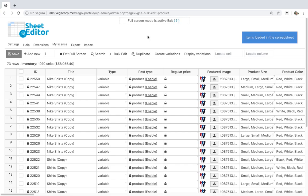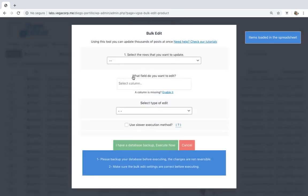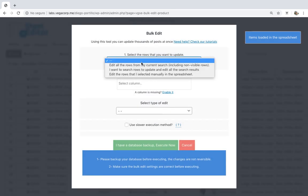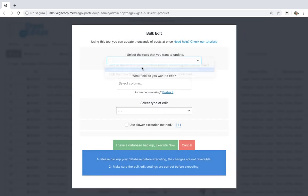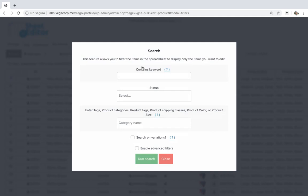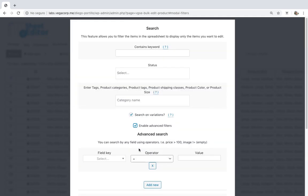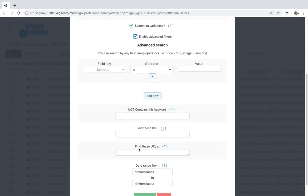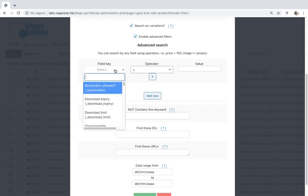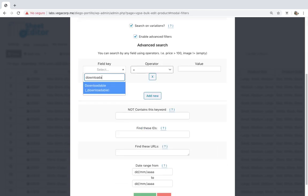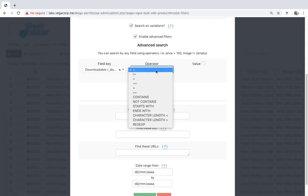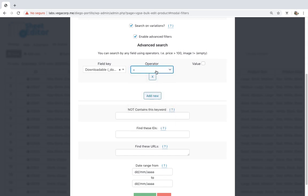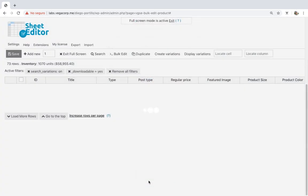Now let's see how to delete duplicate variations from all downloadable products. Just open the bulk edit tool and go to the search options. Then, mark the search on variations checkbox and enable the advanced filters. Once here, select downloadable, equal, yes. Finally, run the search.